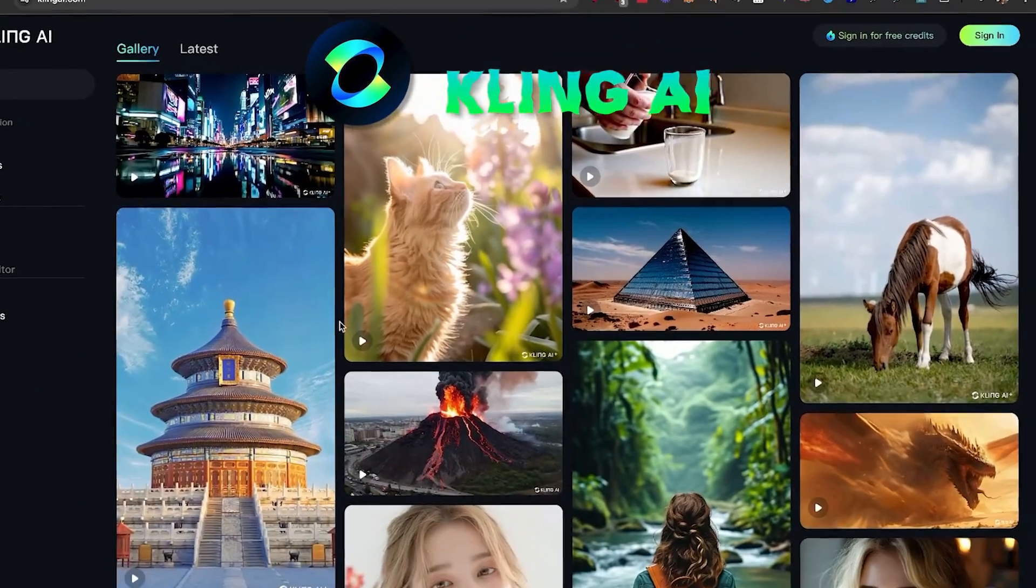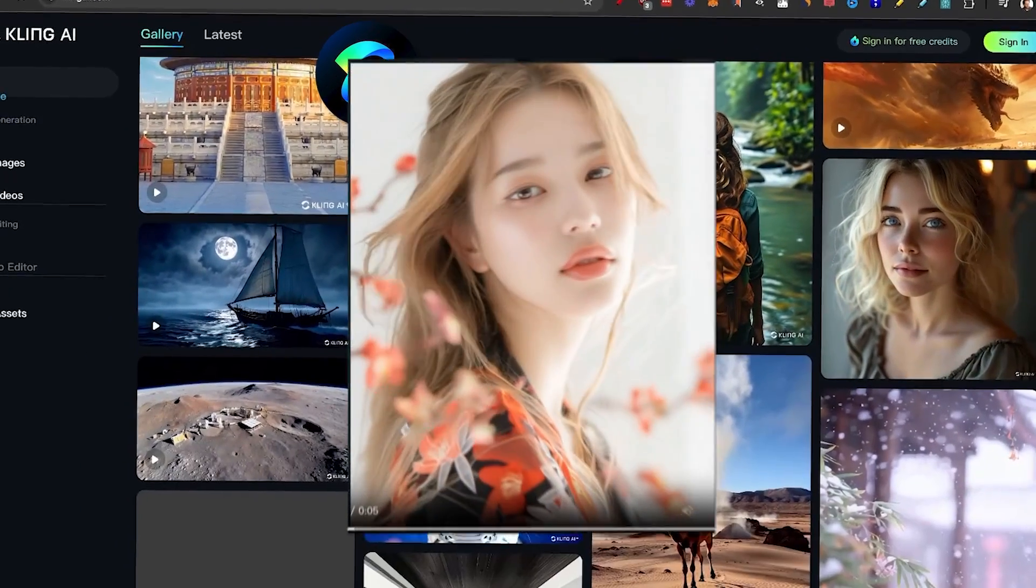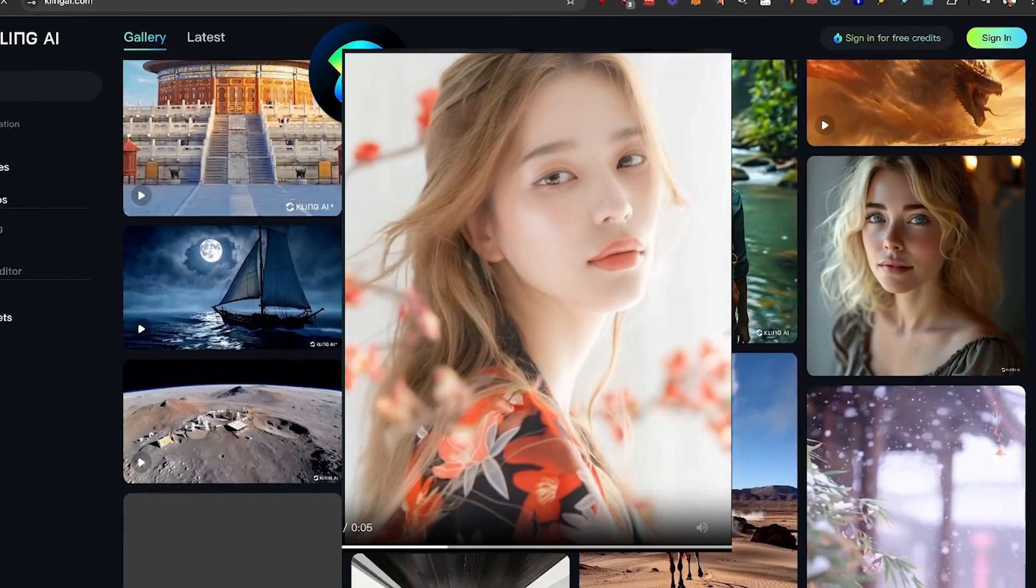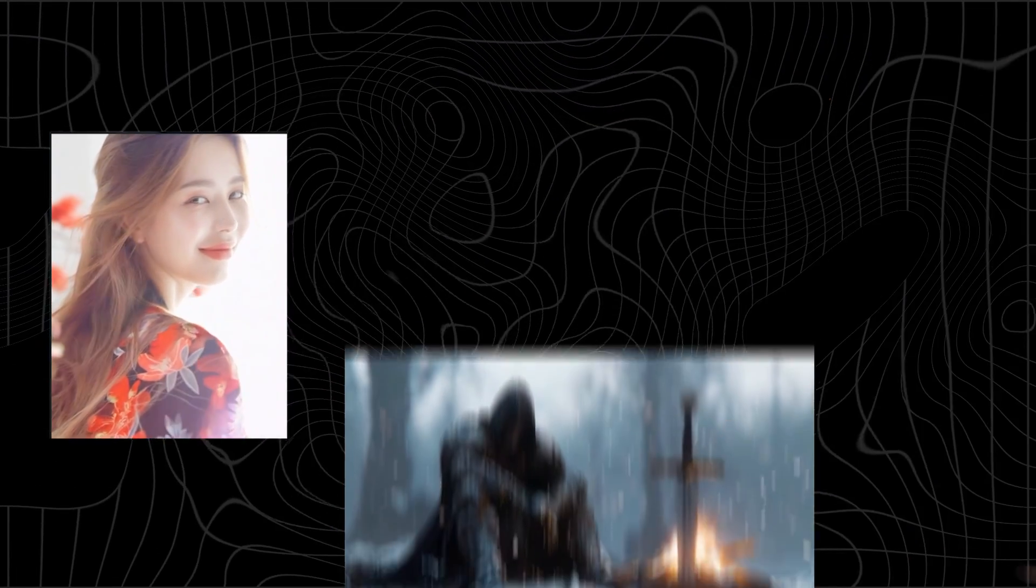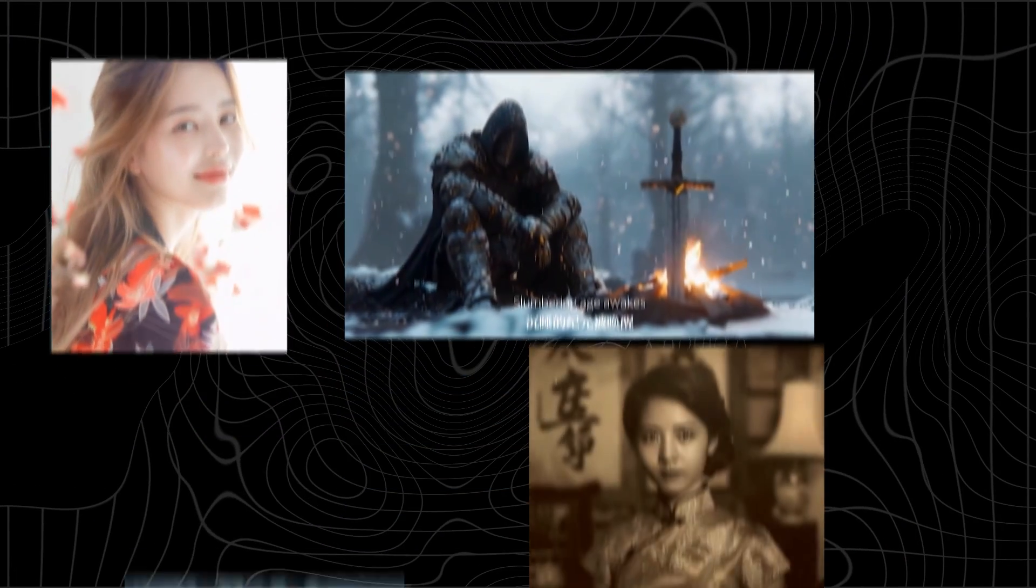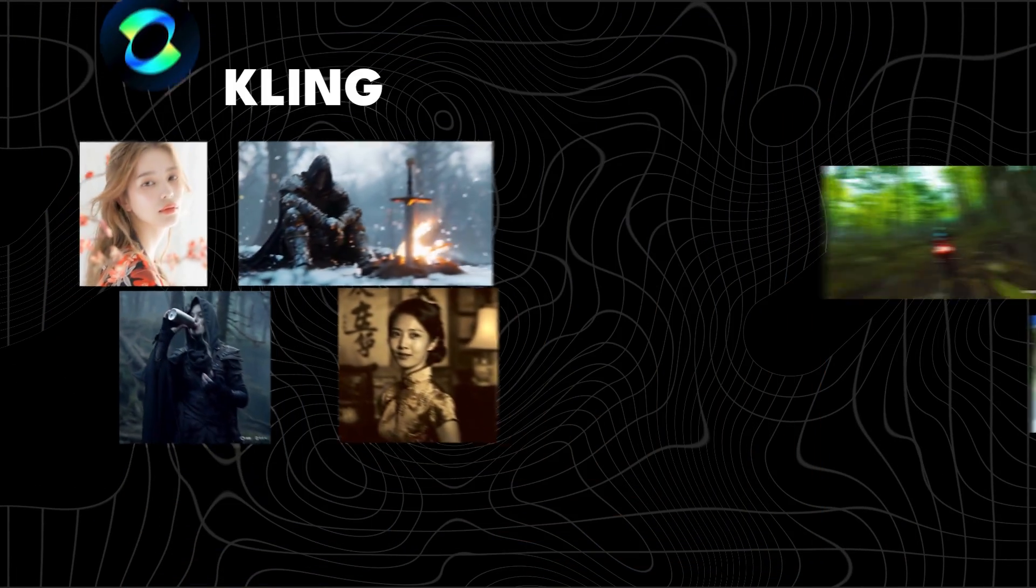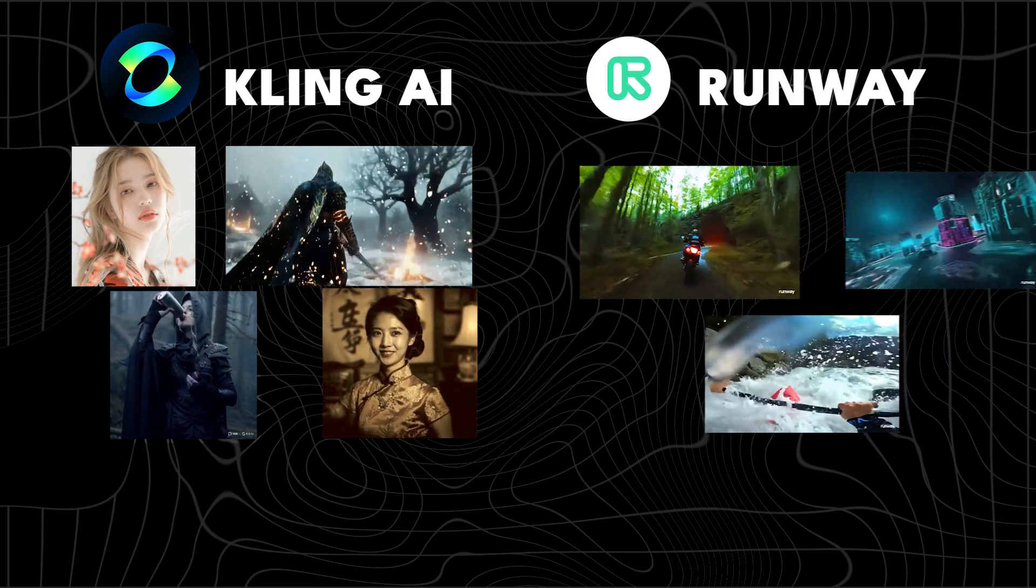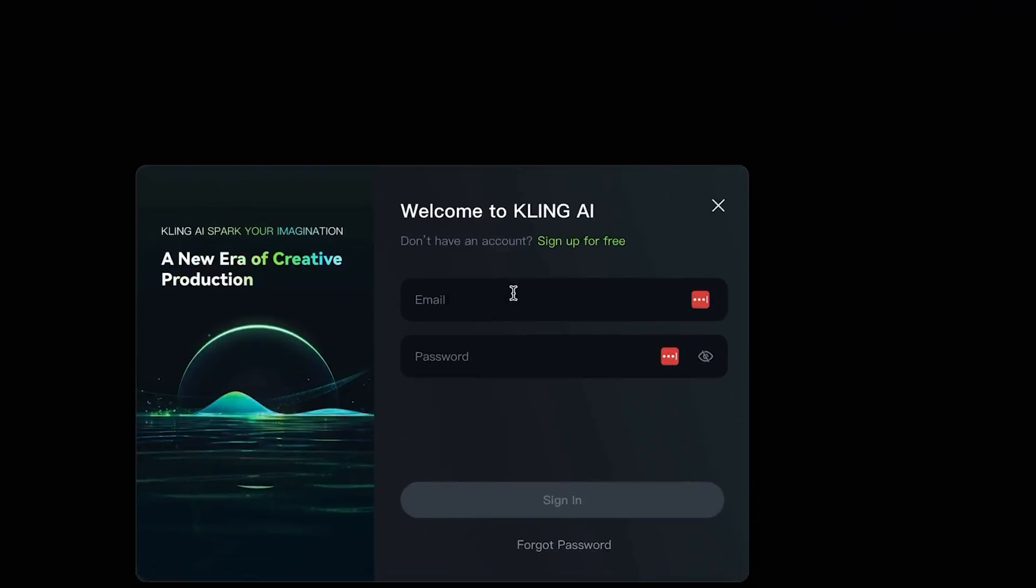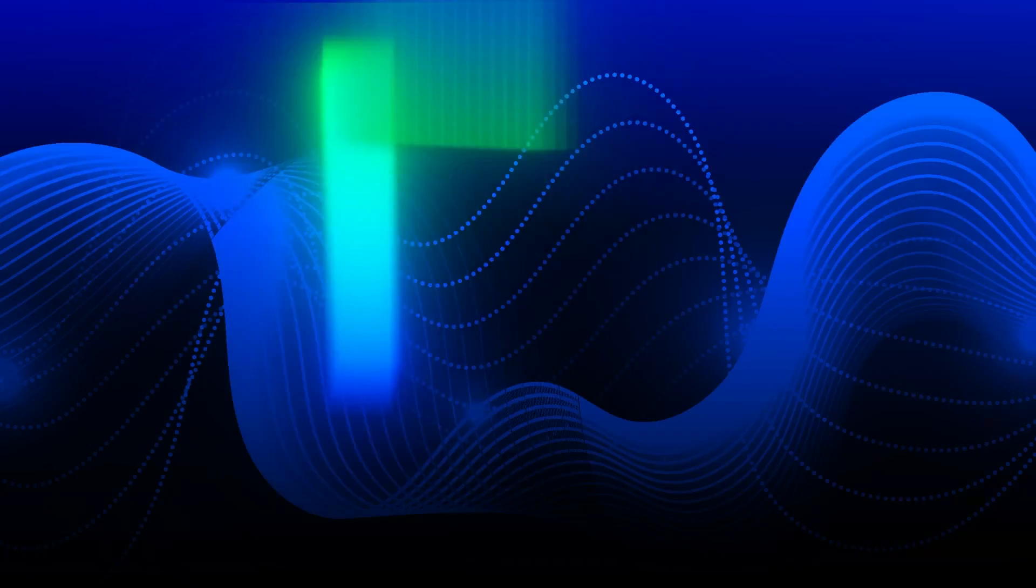Kling AI, one of the best AI video generators, just released to the world so you can use it. But how good is it really? We're going to show you some amazing examples, compare it to other AI video generators like Runway, then show you how to sign up and use it for yourself for free. So let's begin.